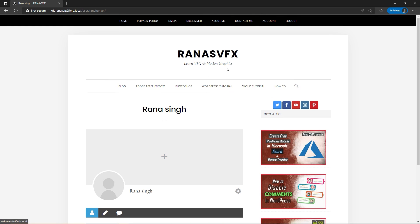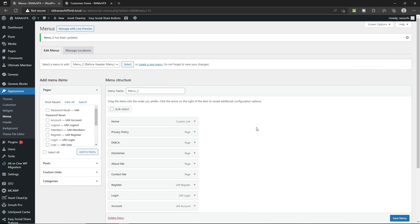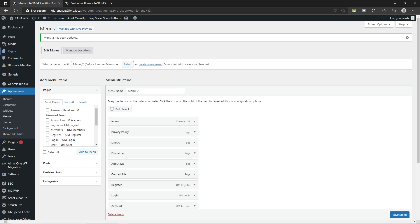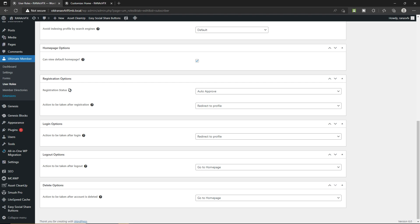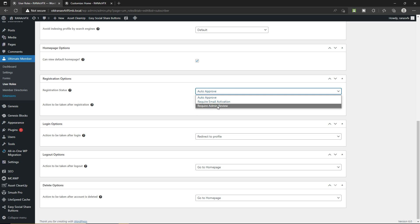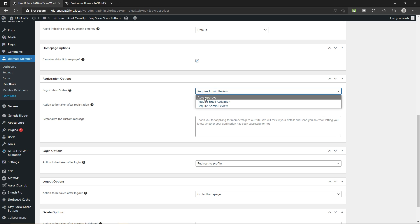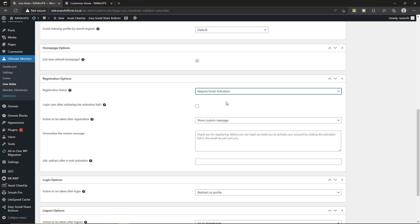You may have noticed that we registered ourselves automatically — the admin didn't have to approve the user. If you want manual approval on your website, there are two methods. Go to Ultimate Member, then User Roles, and select Subscriber. Scroll down — under Registration Option, Registration Status is currently set to Auto Approve. Change it to Require Admin Review. Another way is to require email activation — new visitors will receive an email notification where they have to verify themselves by clicking a verification link.